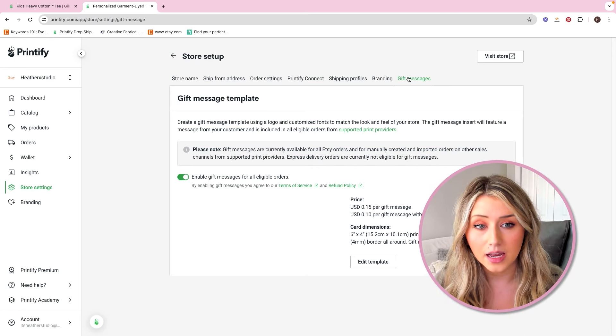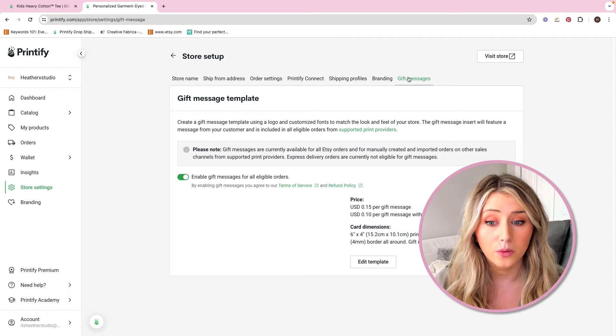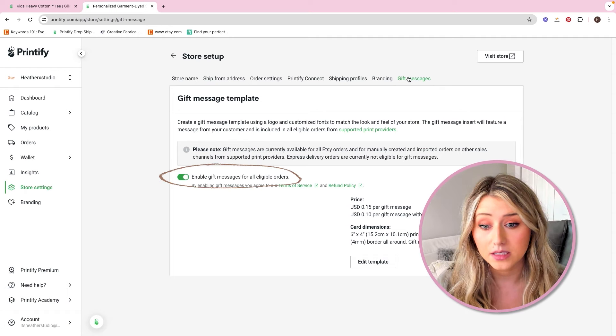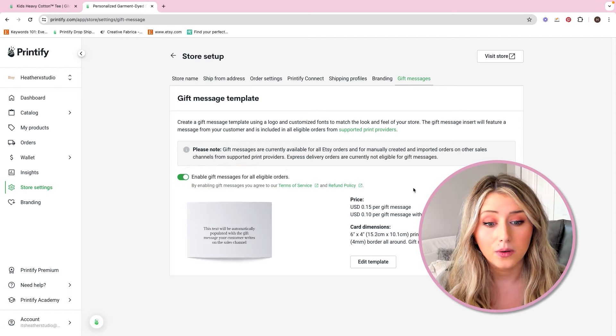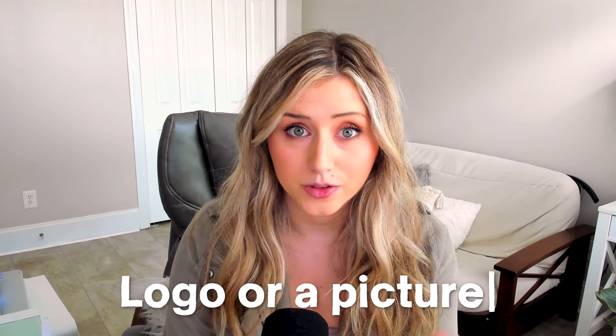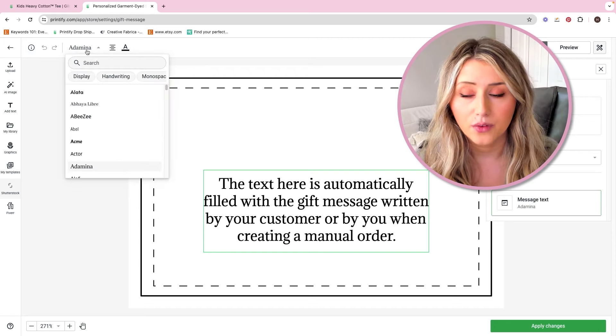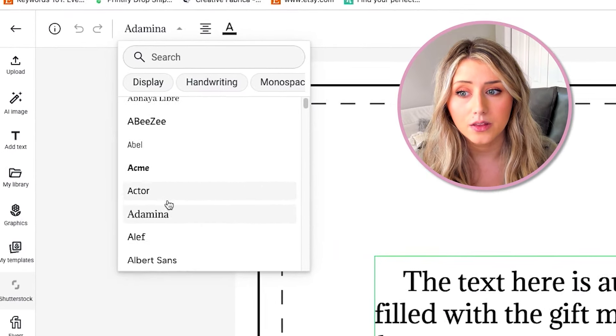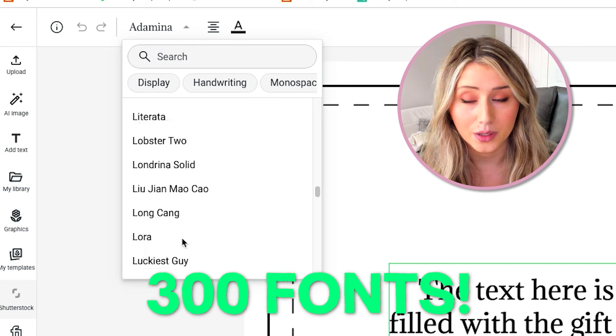The way to turn this on is by going to store settings, then gift messages. There's a toggle where you will want to click on 'enable gift messaging for all eligible orders.' You can edit this template — you can add in a logo or a picture, though it's not really that important because this is just a message to your customer's recipient. You can also change the font by clicking on the dropdown, and there are 300 fonts with Printify that you can use.